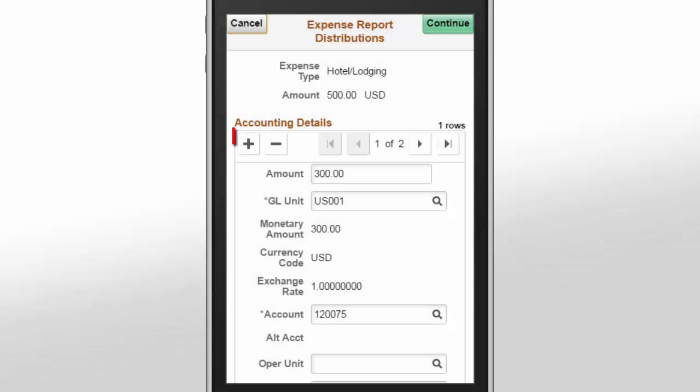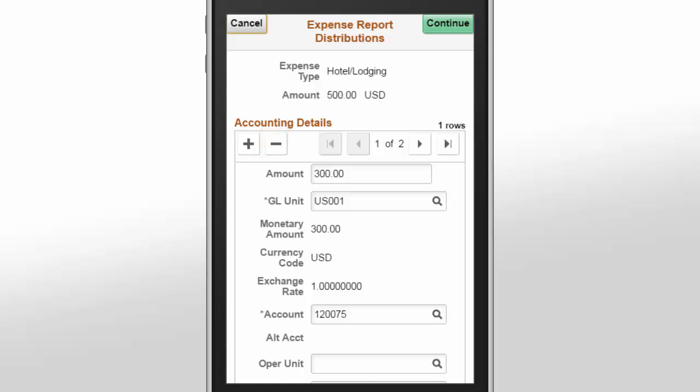Use the Add button to add a new split accounting line, or the Delete button to remove a split accounting line. If you split the accounting, the row count on the Expense Entry page will be updated.